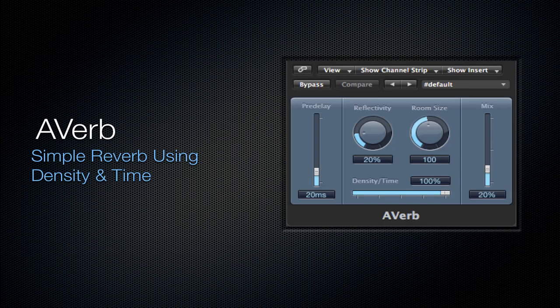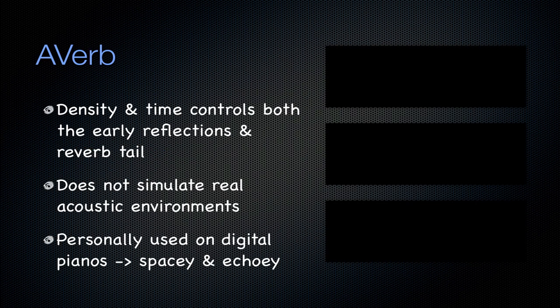Next we're going to get into reverbs and the first one is the Averb. It's a simple reverb using just density and time. The density and time controls both the early reflections and the reverb tail or the length of the signal. Since the density and time controls are combined together, they're not separate, it does not simulate real acoustic environments. But I personally use it on digital pianos because it creates a very spacey and echo effect which I think sounds very good on those digital pianos. So check that out if you'd like.